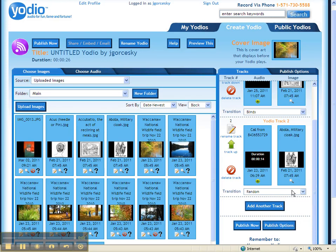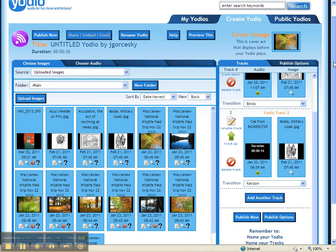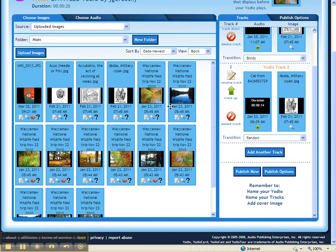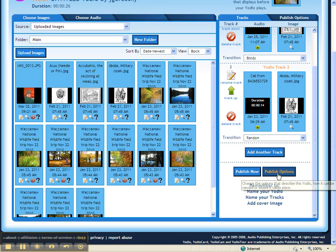Once I like my movie and I'm ready to start publishing it, you're going to go down to the bottom of the Yodio page after you've arranged all of your pictures and audio. Then click on the Publish Options button.